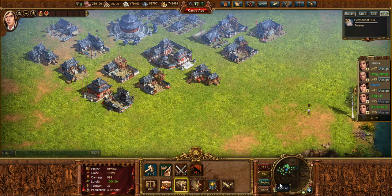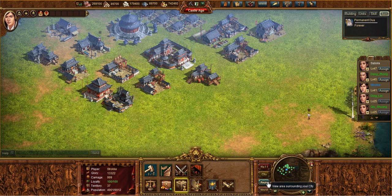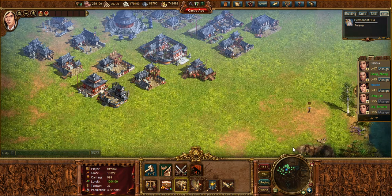Right here you'll see all the different views: the Hall, which we talked about; the City, which we're in right now; Region, which we will get into; and World, which we'll get into after.